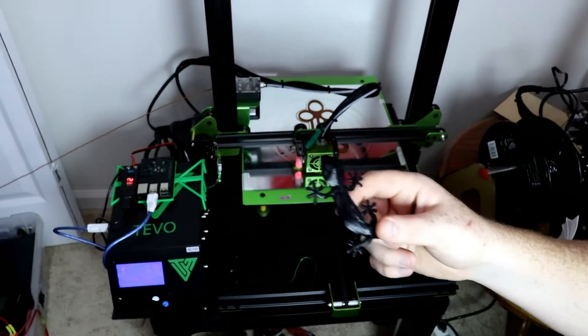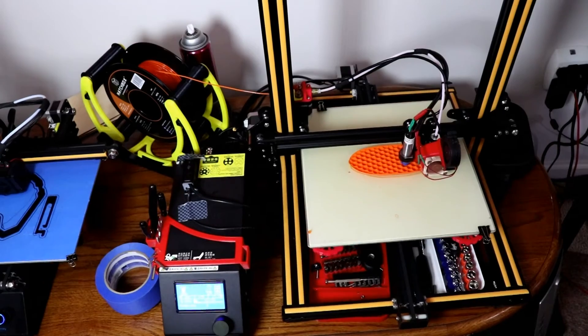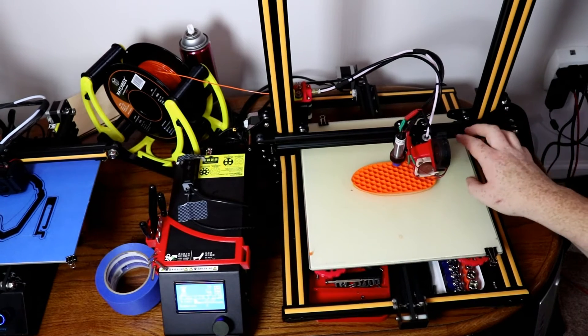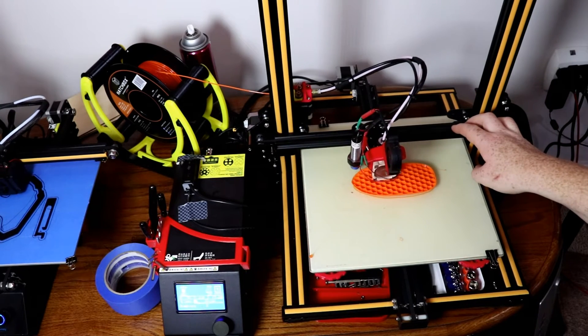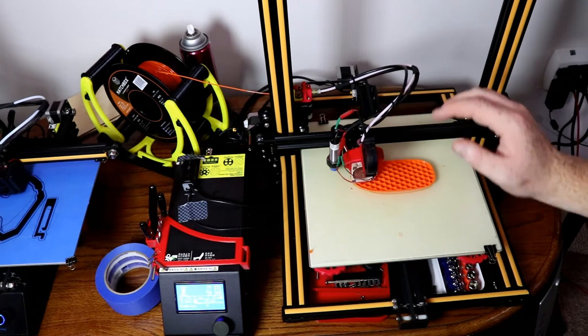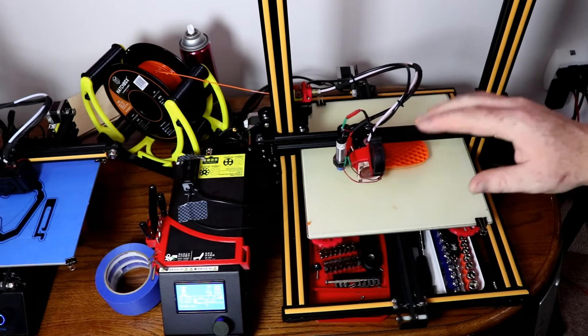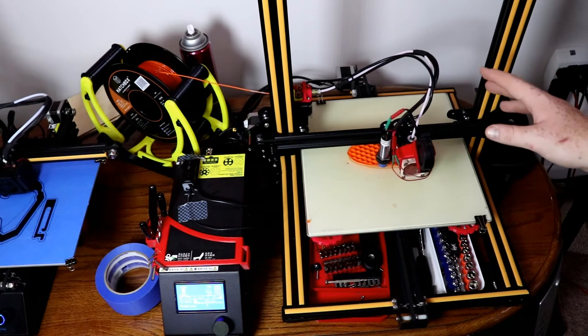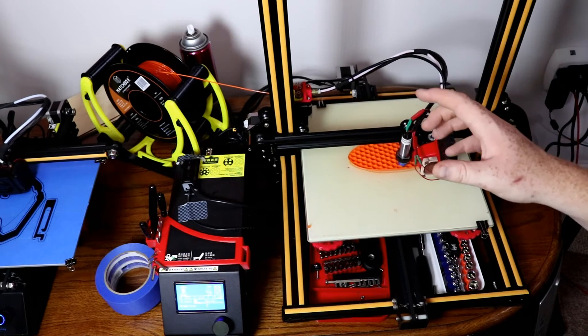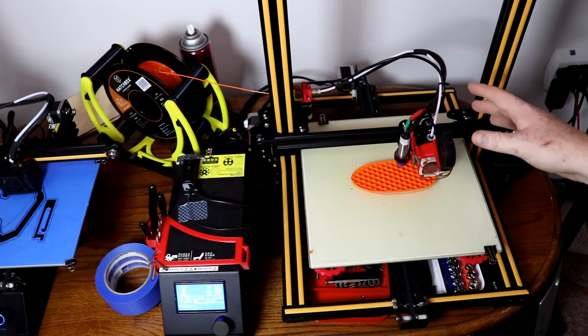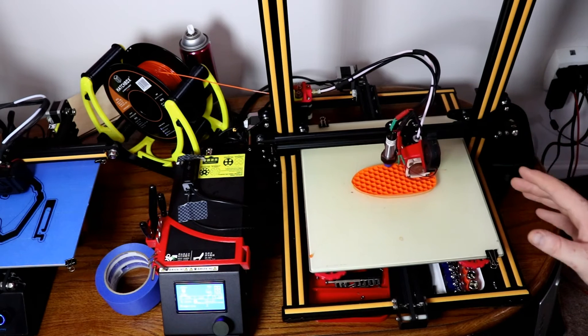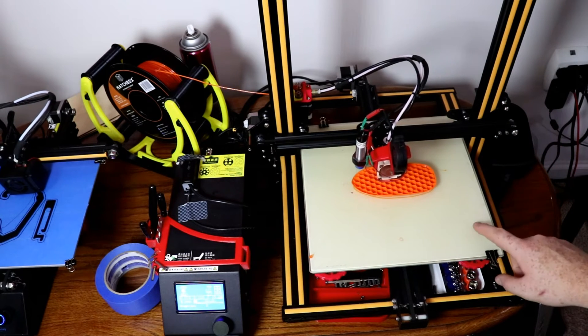Here I have the Creality CR-10, and this is the CR-10 not the CR-10S or anything like that. I purchased this printer well over a year ago.